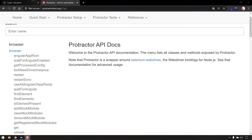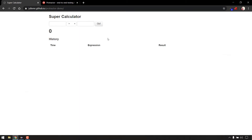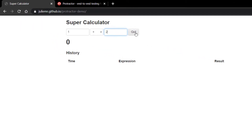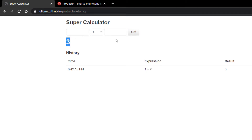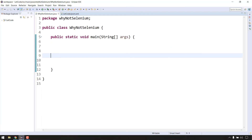I'm going to answer that today. For that, I'm going to take this simple super calculator application where I'm going to write a simple test case: add 1 to the value and then 2, and when I click on the Go button I should expect a result of 3, because 1 plus 2 equals 3. I'm going to automate this using Selenium WebDriver along with Java, and then you will come to know why we have to go with Protractor.